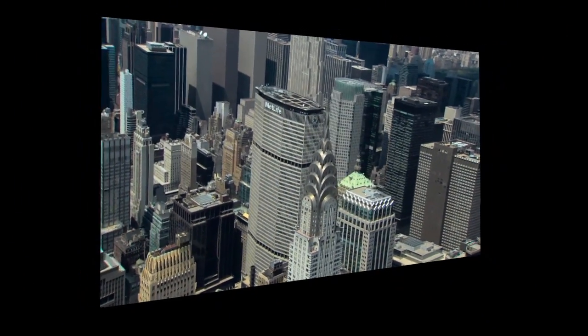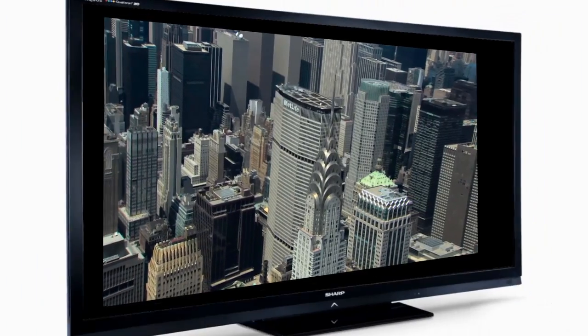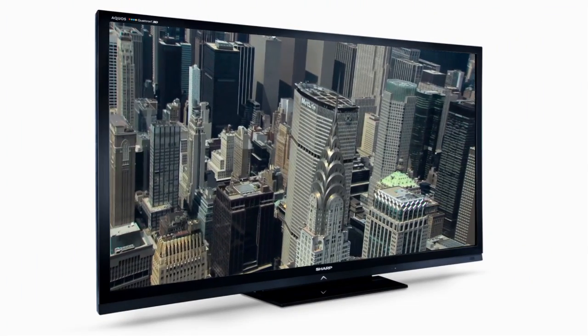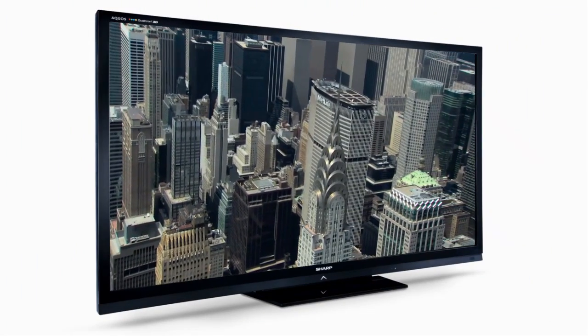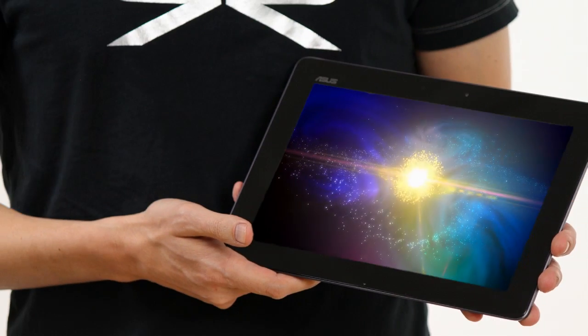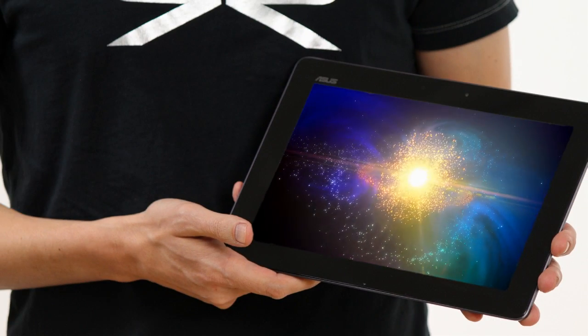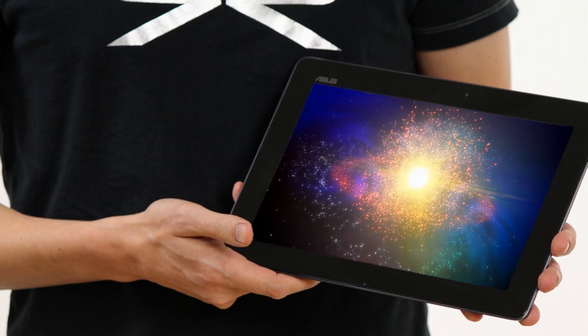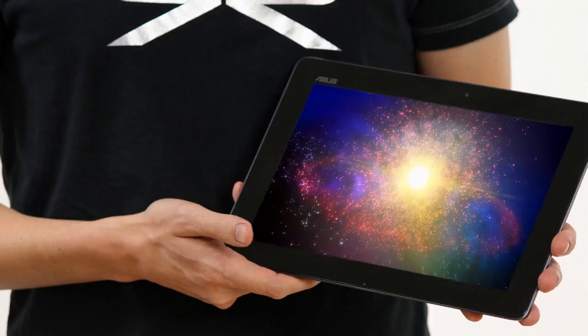Even though we might generally display videos and photos at full screen, there may be times when a different screen layout is needed. That's where frames can be used, to add a little je ne sais quoi.